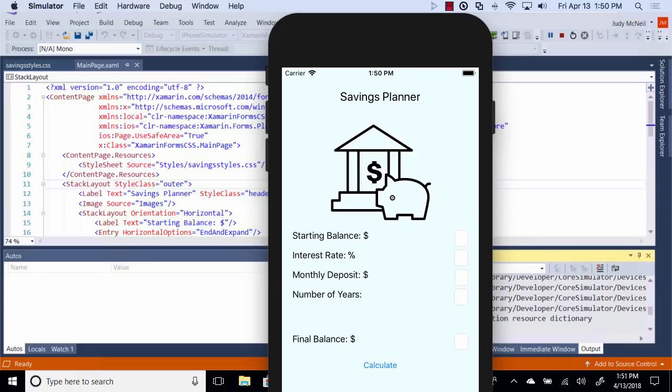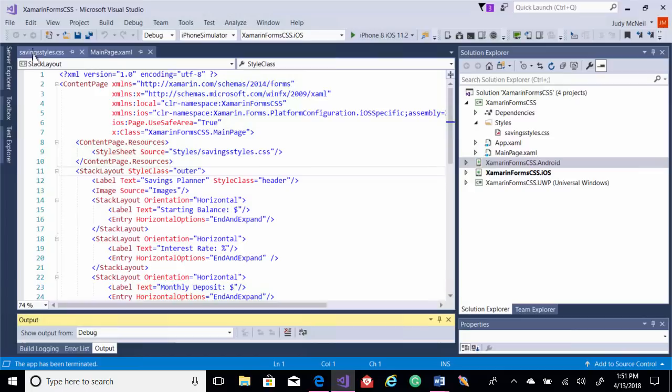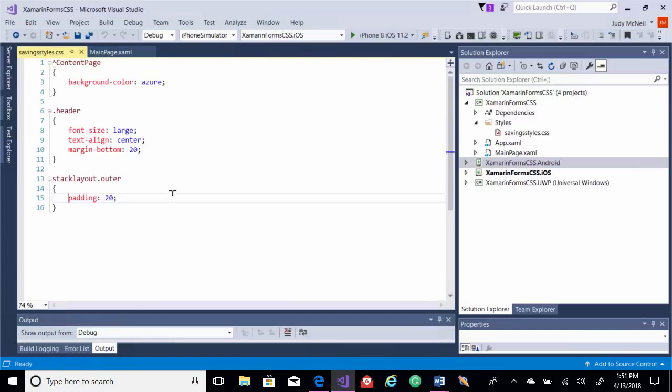So now we've got a little bit of padding here. Let's come off of the edges some. Now we'll just do a few things in a row. Back to our style sheet.